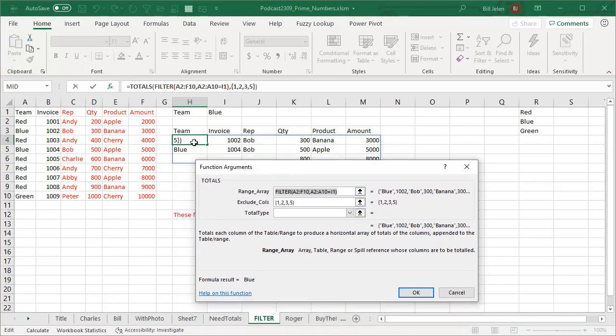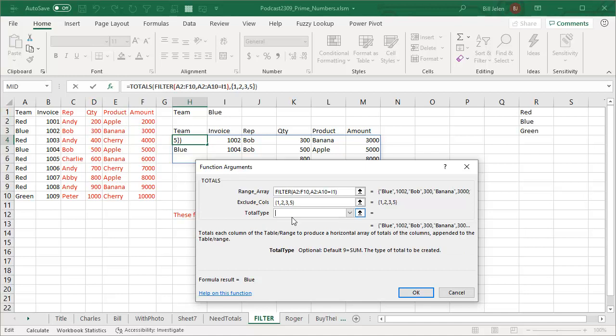It has the ability to exclude columns. I say, hey, don't give me totals on column one, two, three or five. And now I get totals just on four.